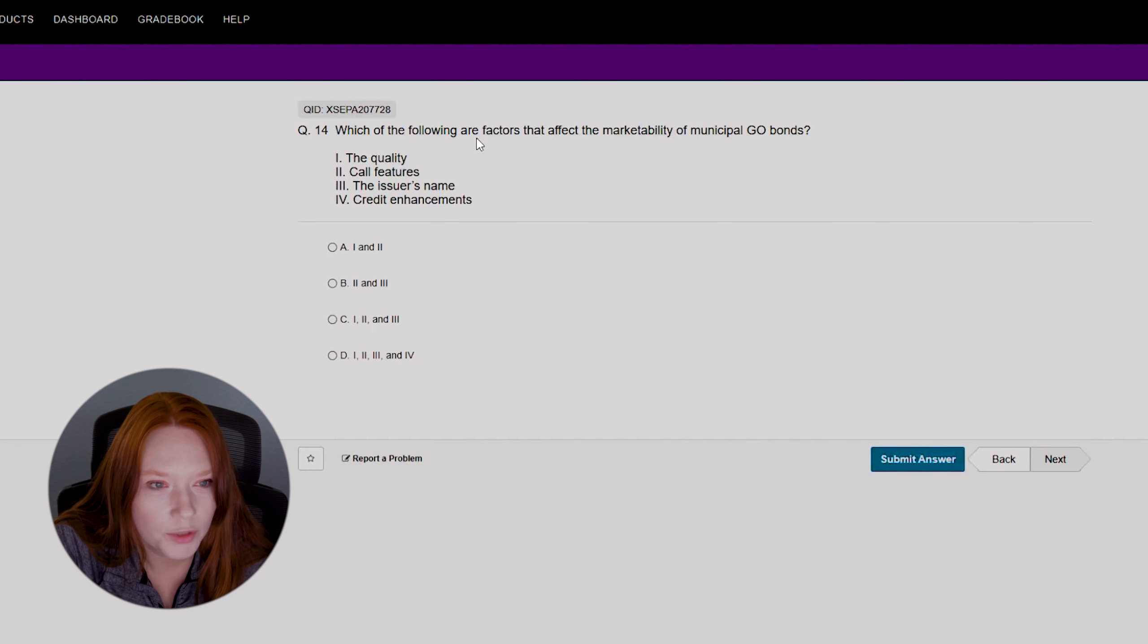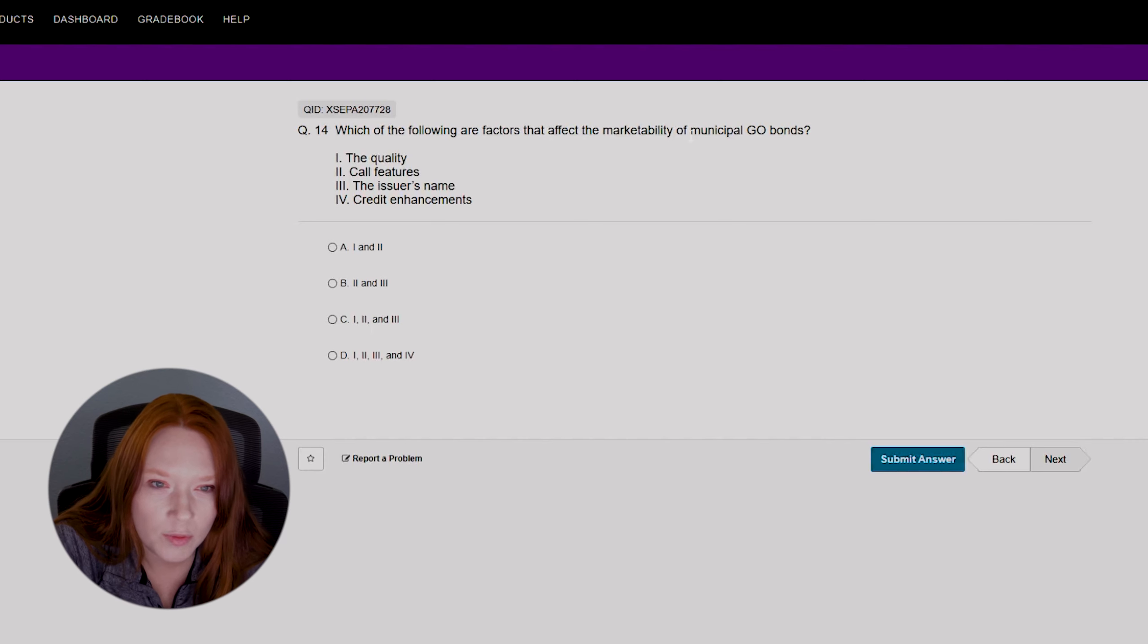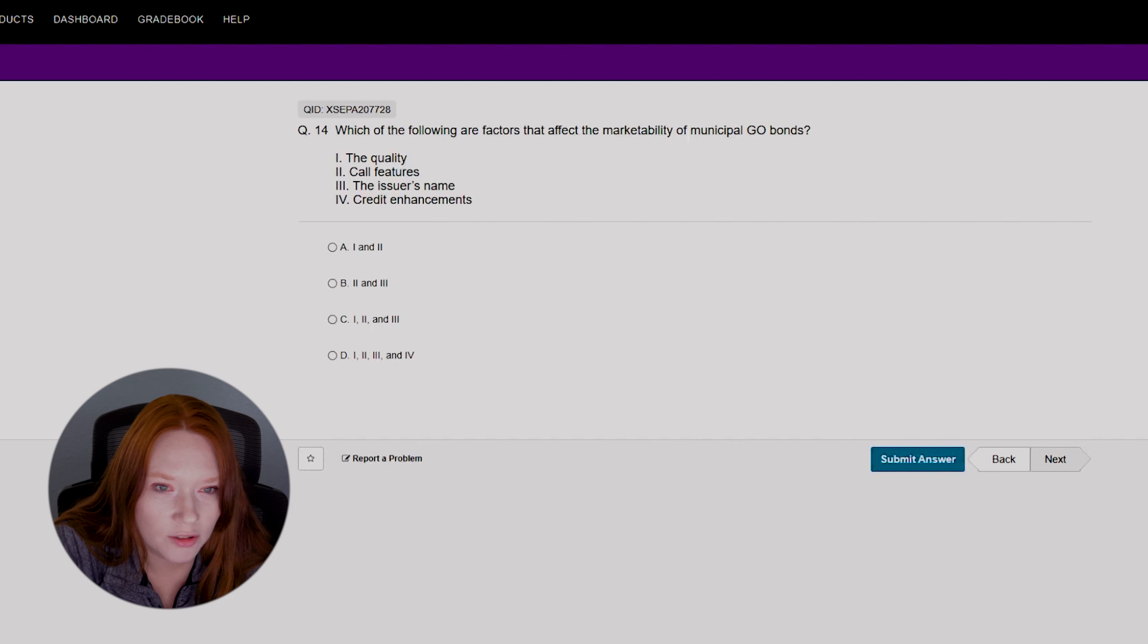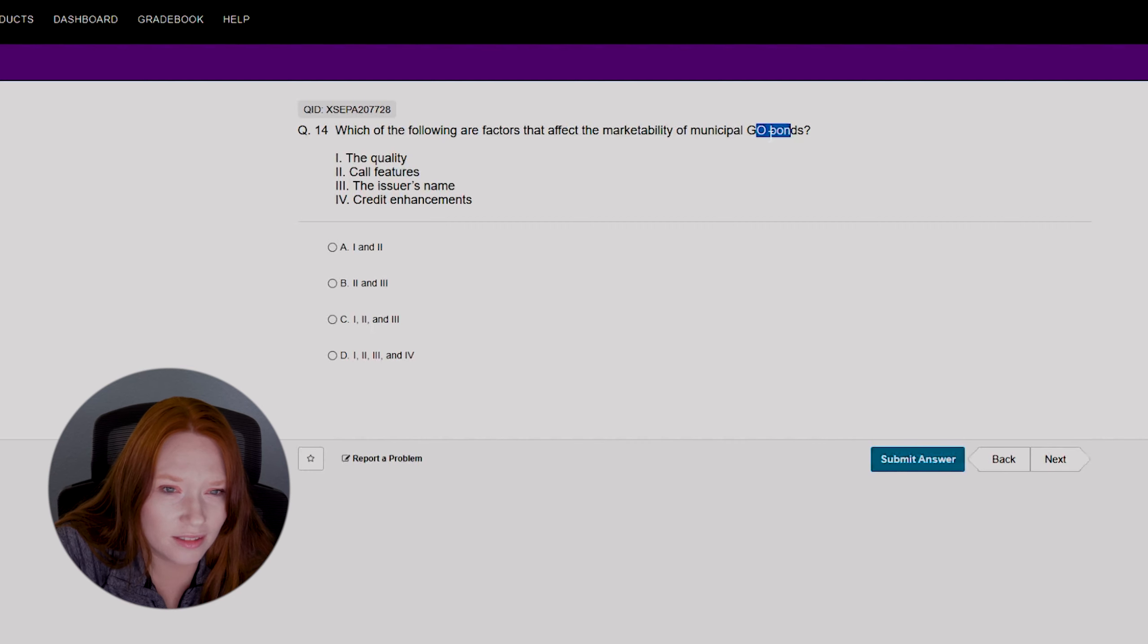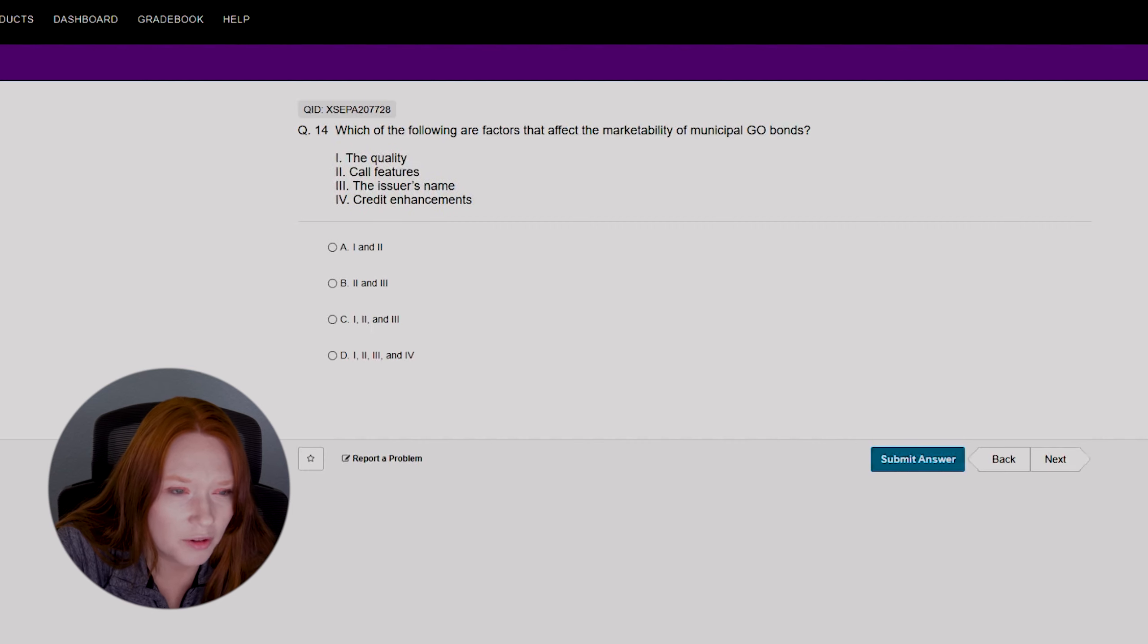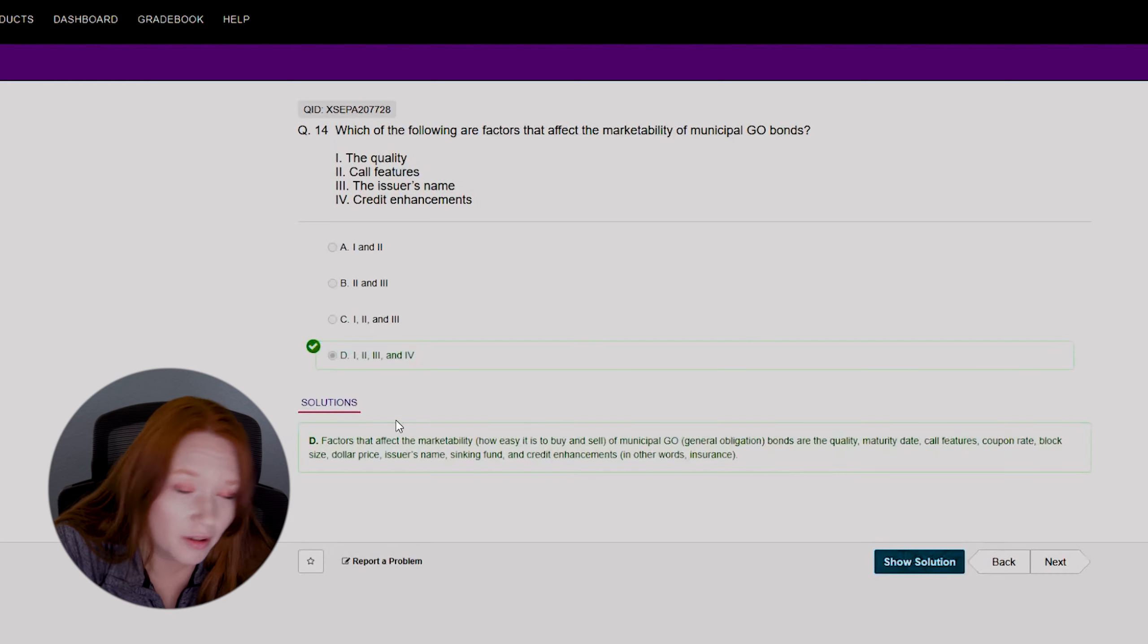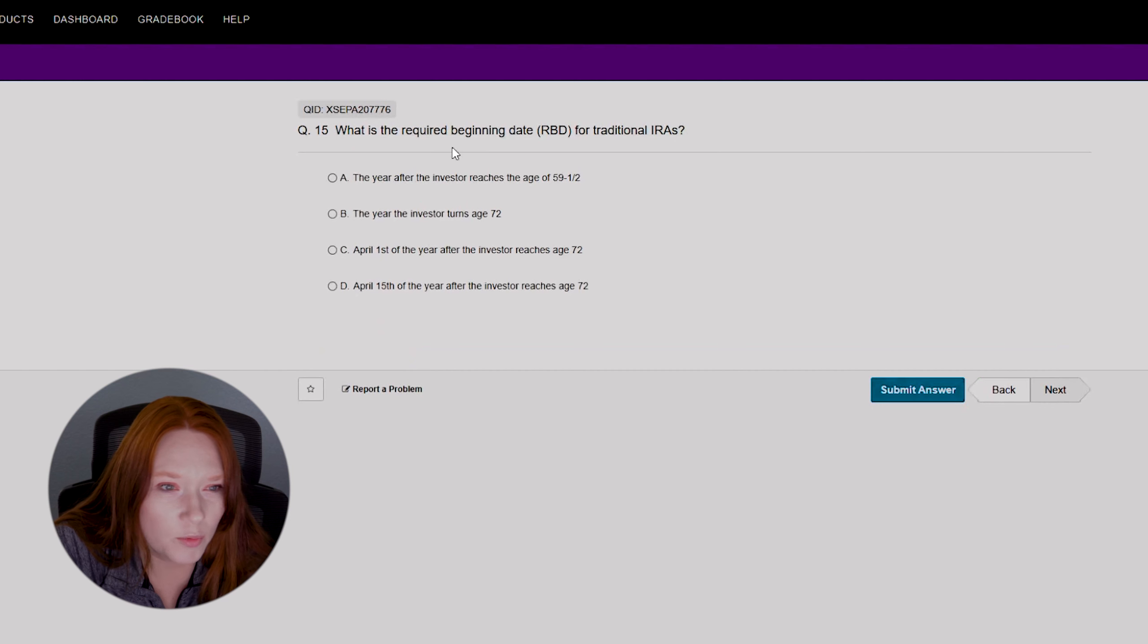All right, question fourteen. Which of the following are factors that affect the marketability of municipal GO bonds? GO bonds? Once again, I don't know what municipal GO bonds are. Government something bond? I don't know. All right, the quality call features, issuer's name, and credit enhancements. Can we just say all of them? Okay, cool. We got that right.